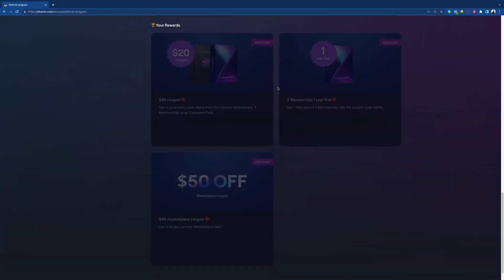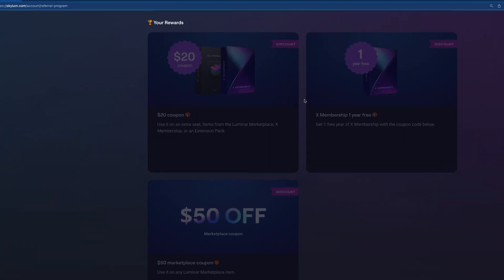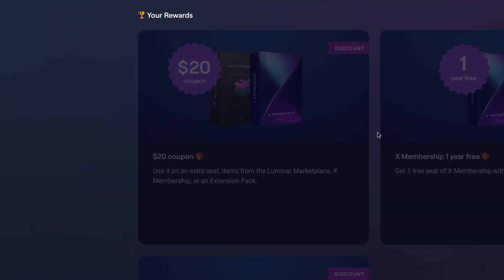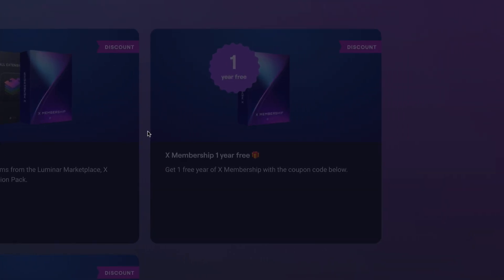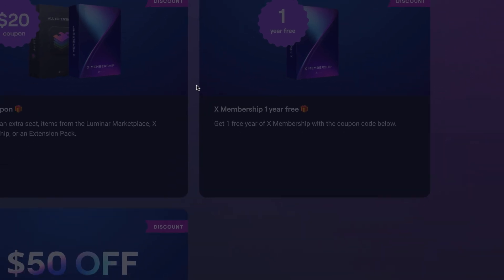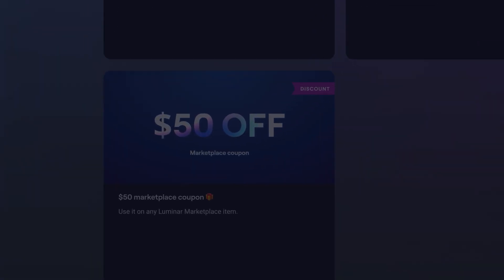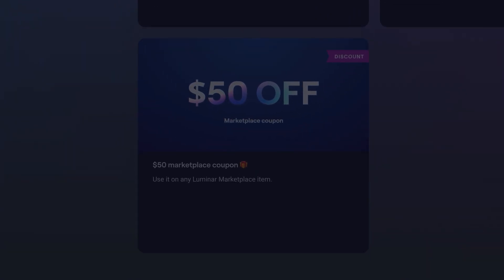Now what are the bonuses? After your friend's purchase, you will receive a $20 discount coupon for Skylum's marketplace, X membership or an additional software license. If you manage to get 5 friends, you will get a 1 year free access to the X membership and for 10 friends you will get an additional $50 to spend on Skylum's marketplace.